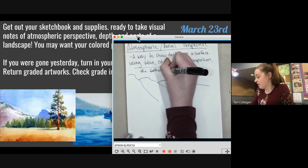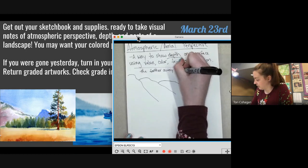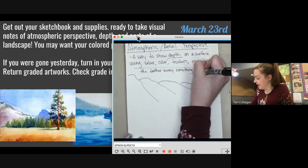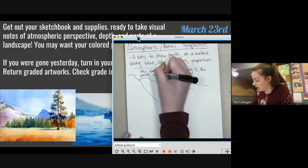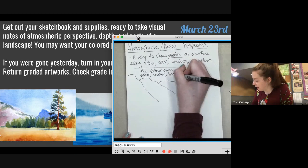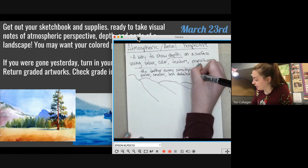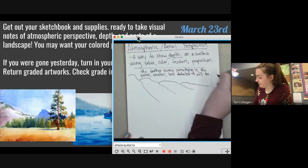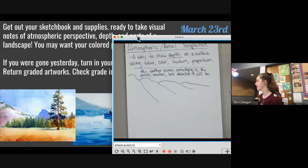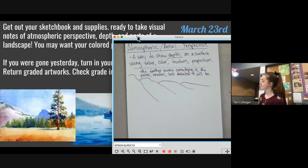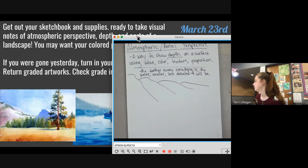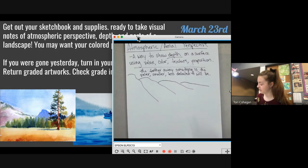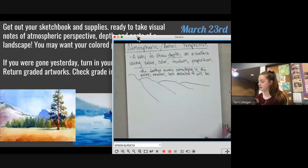The farther away something is, the paler, smaller, and less detailed it will be.